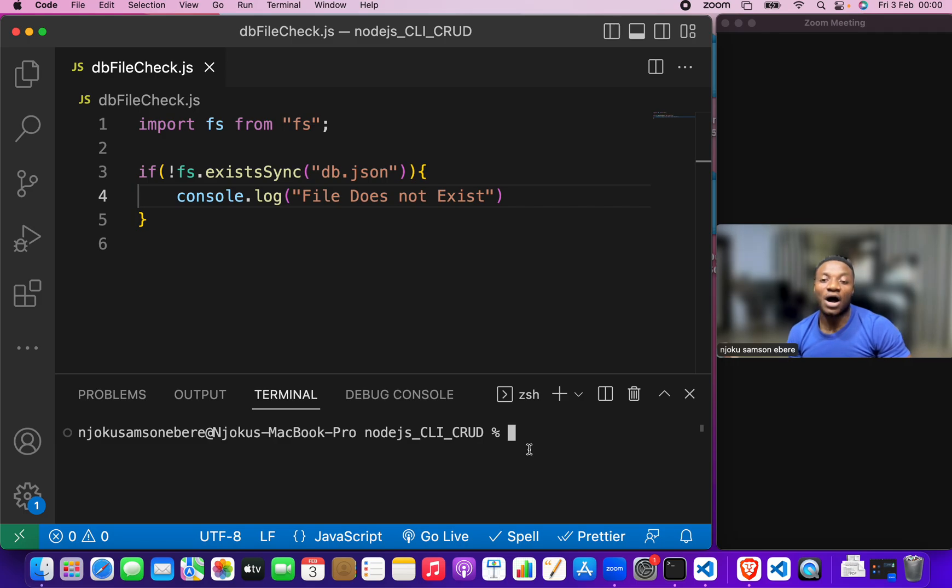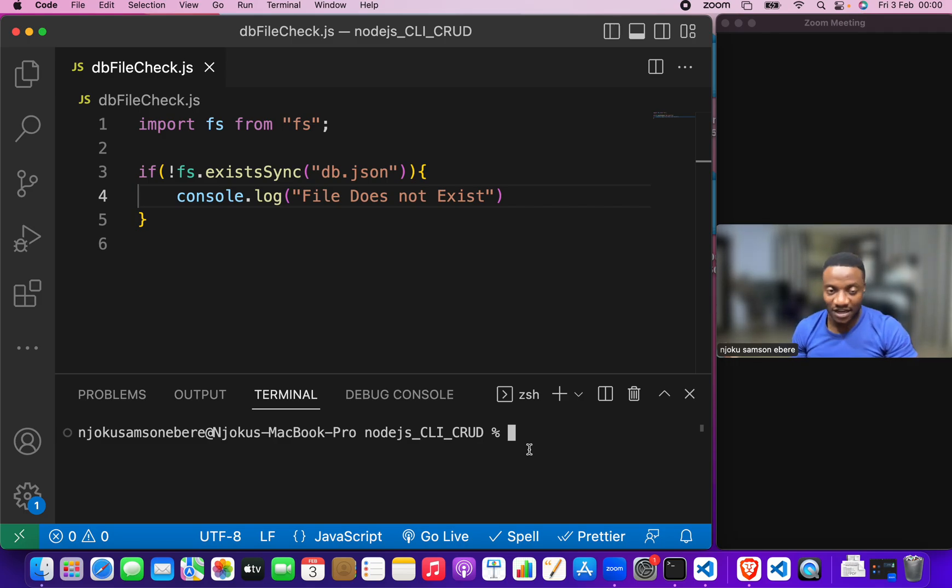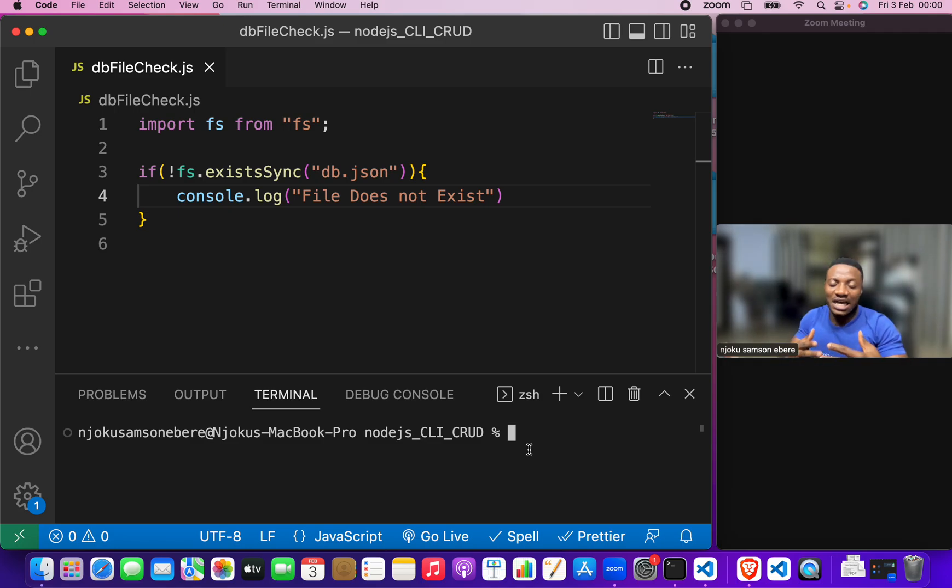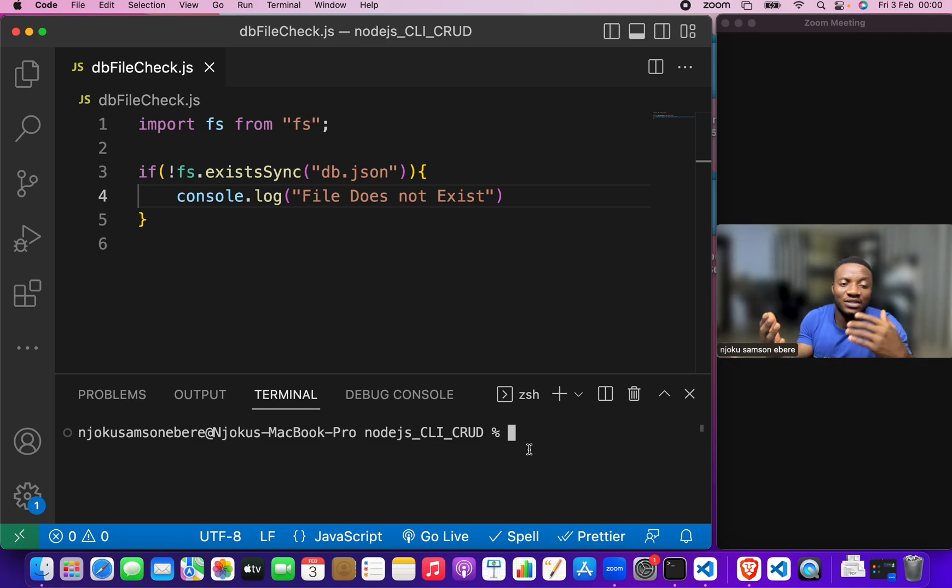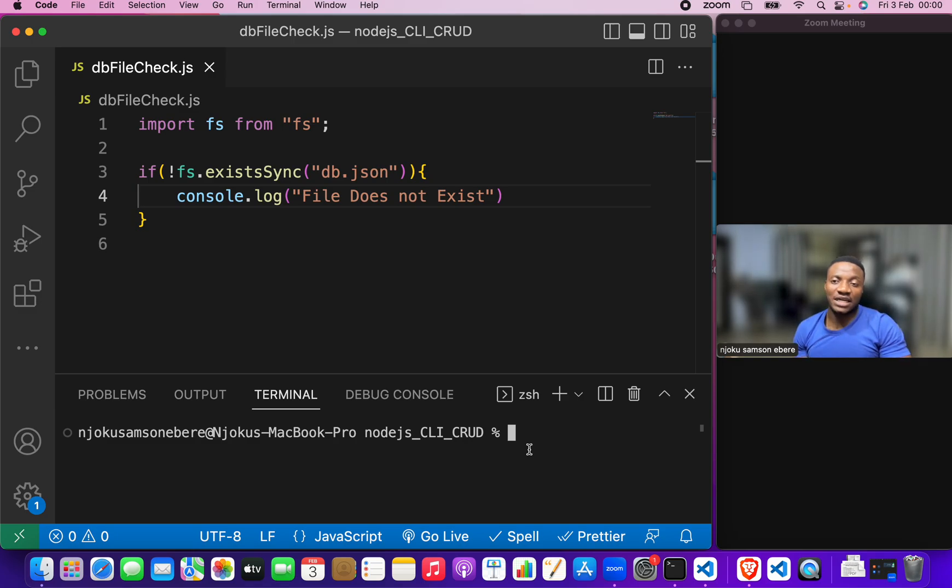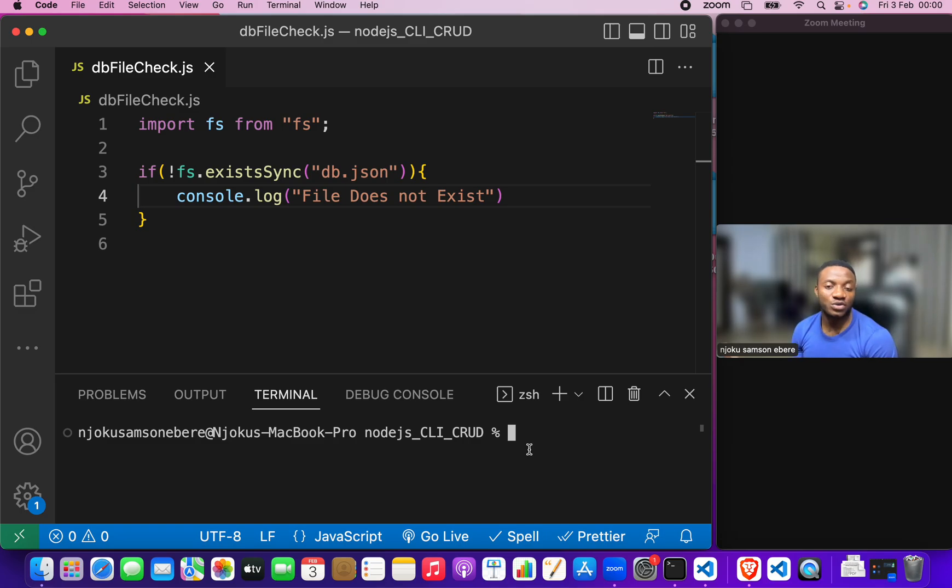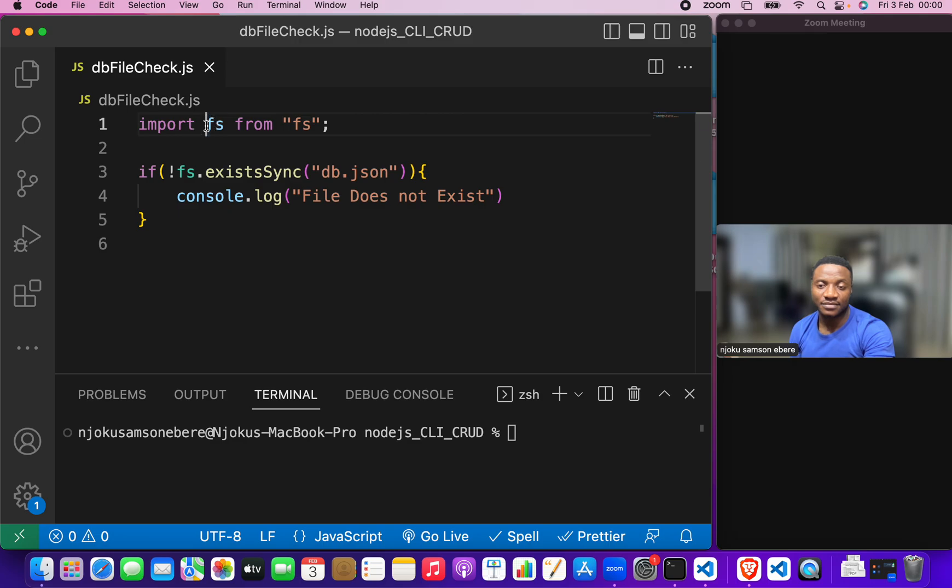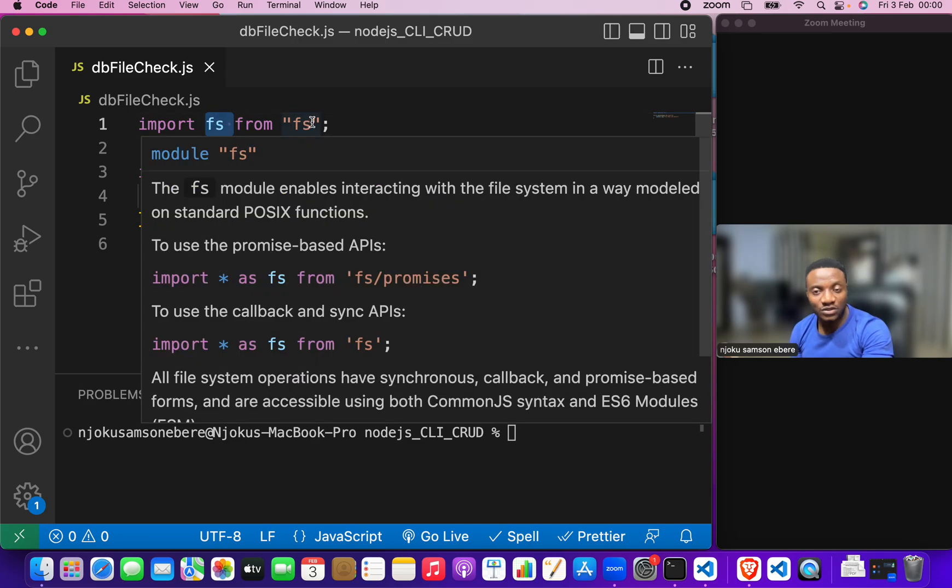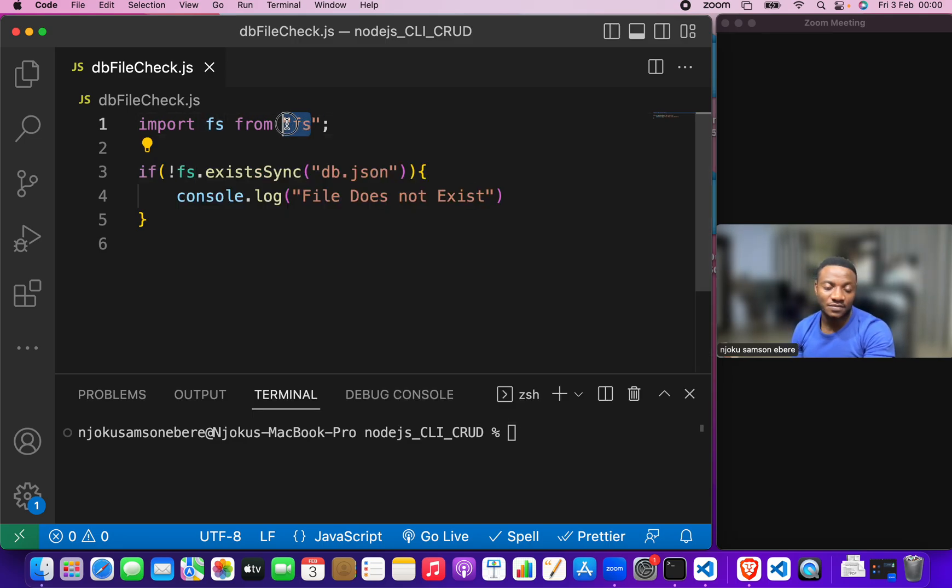But how do we get to use this code in other files? It is just like when we say that we'll be using external codes that is code written by other people in our own code. For us to use such code, for example, the FS, that is the file system, we had to import it.